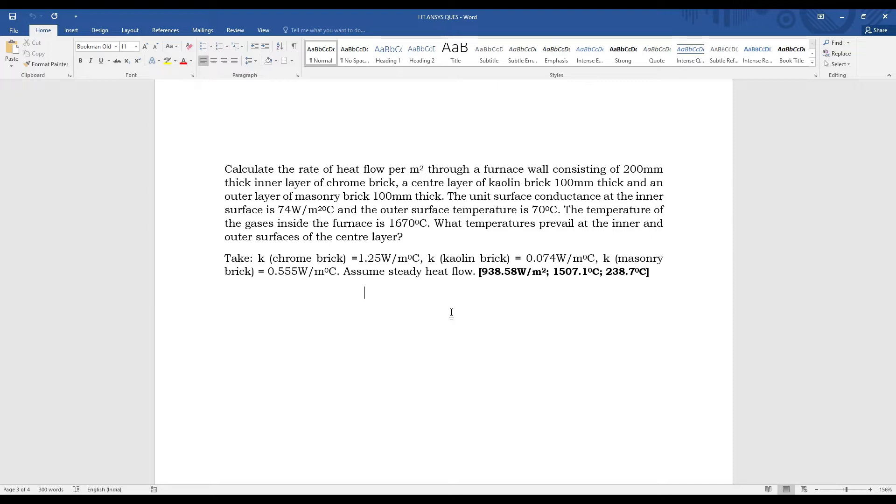The temperature of the gases inside the furnace is 1670 degrees Celsius. What temperature prevails at the inner and outer surfaces of the center layer? The center layer is of kaolin. The value of k for chrome brick, kaolin brick, and masonry brick is given. Assume steady-state heat flow.